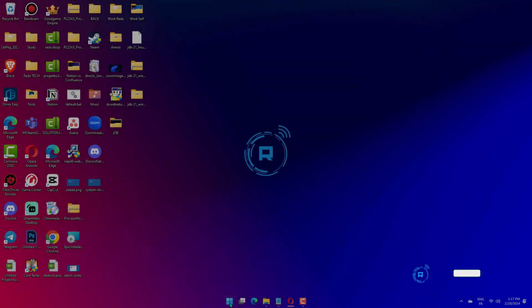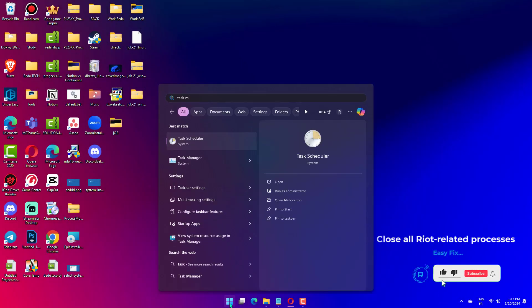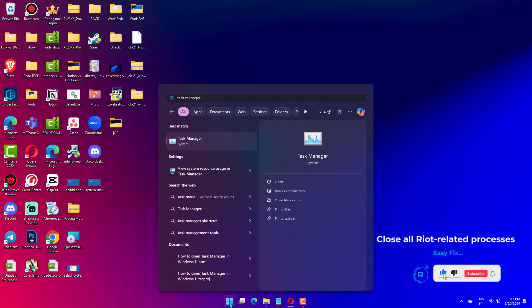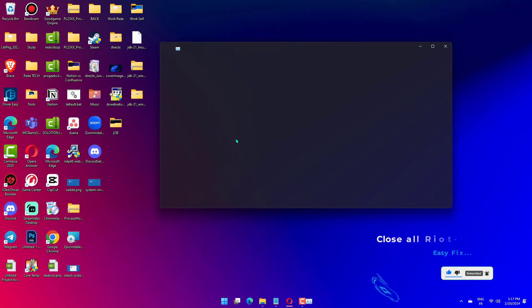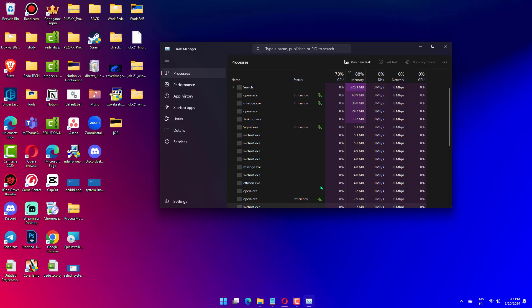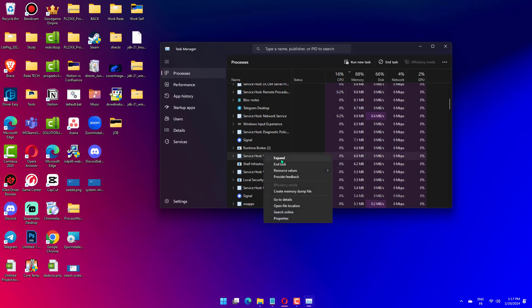Launch Task Manager in Windows 11 by typing Task Manager into the search box and clicking the result. Under the Processes tab, find Riot Processes, which usually have a Valorant or Riot logo. Click one and choose End Task.